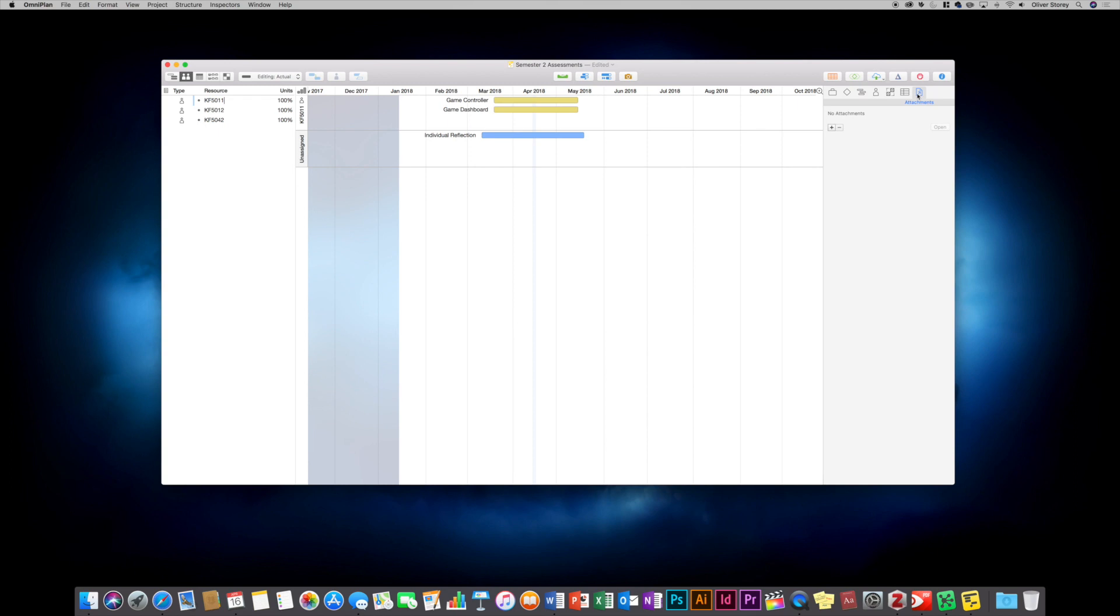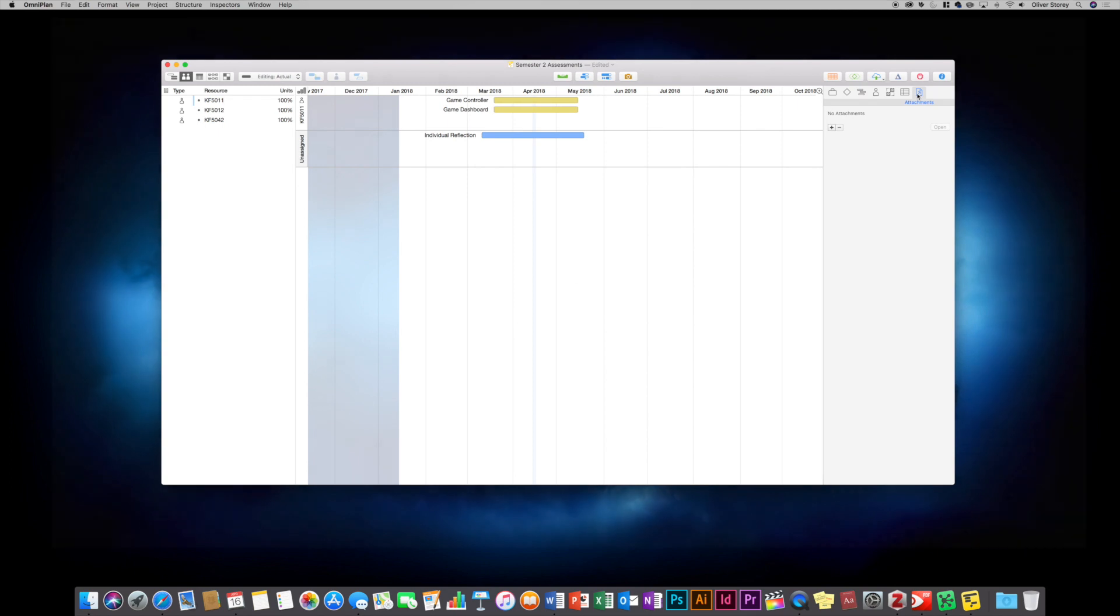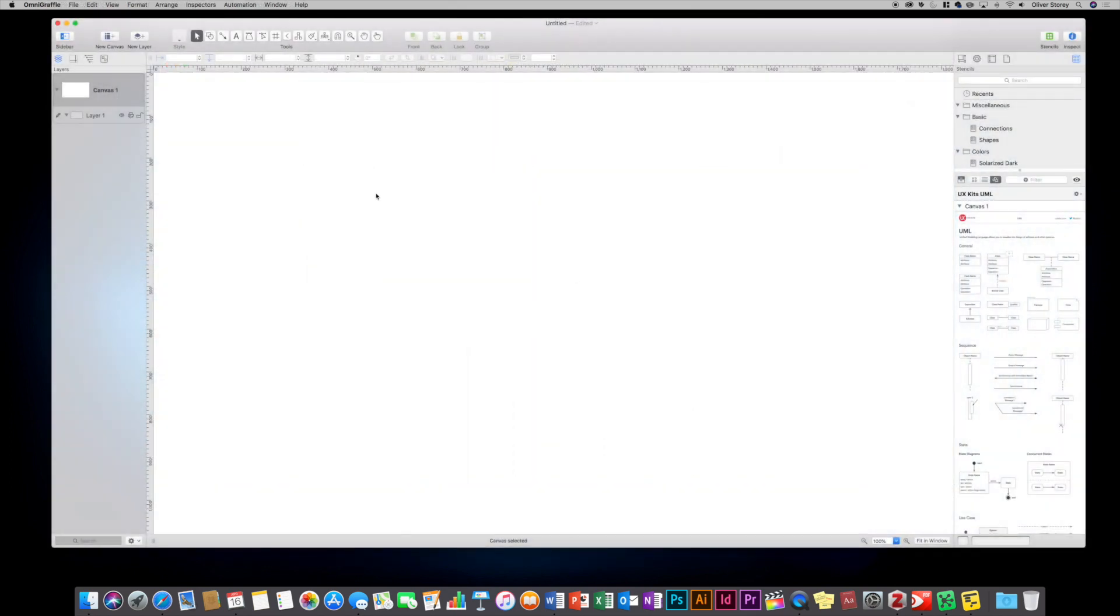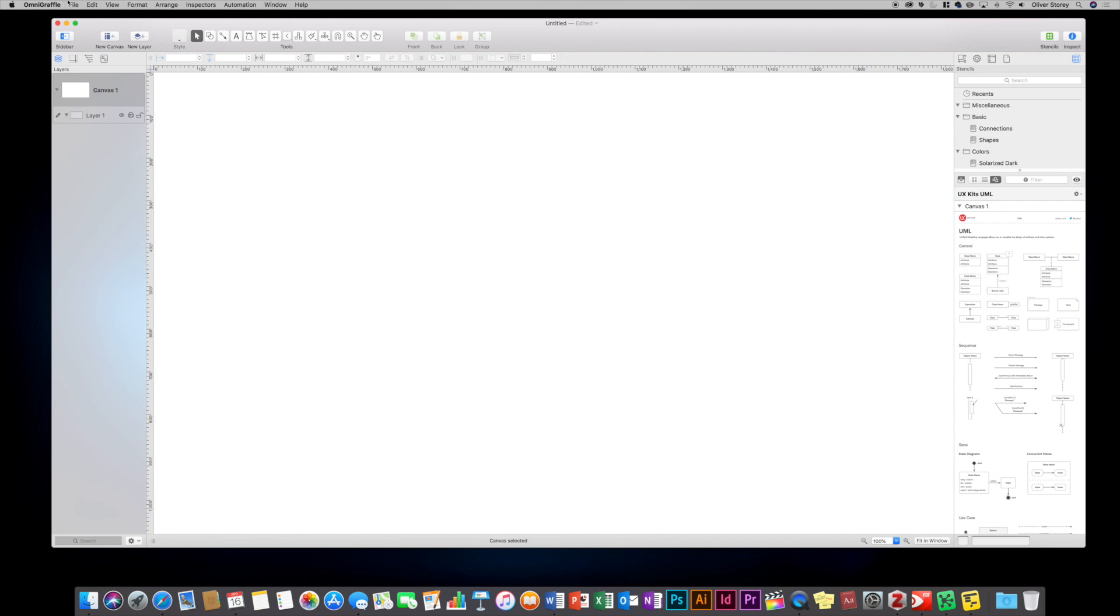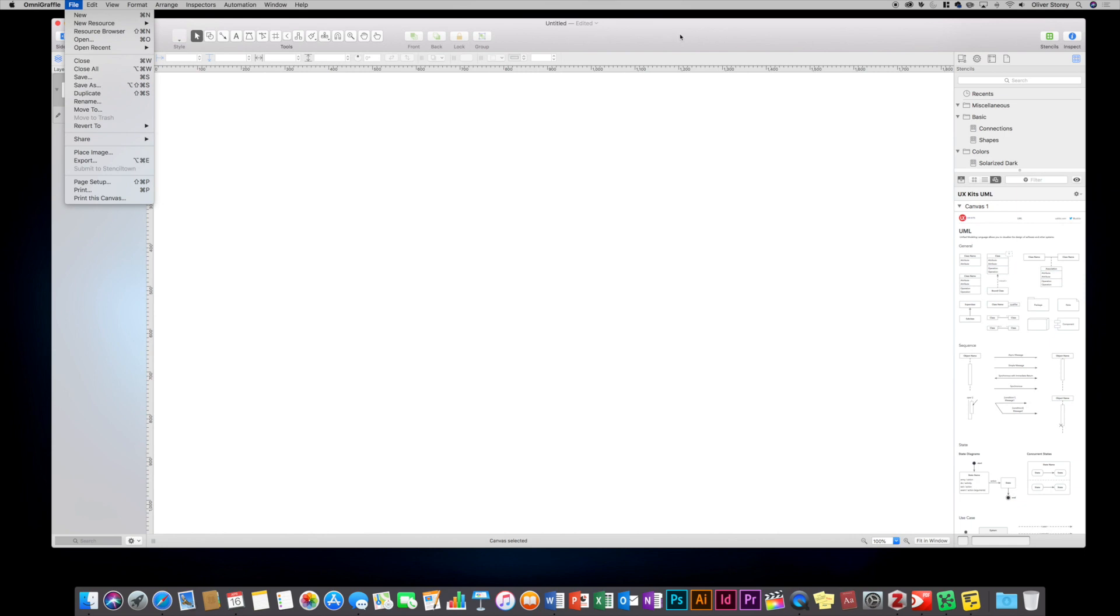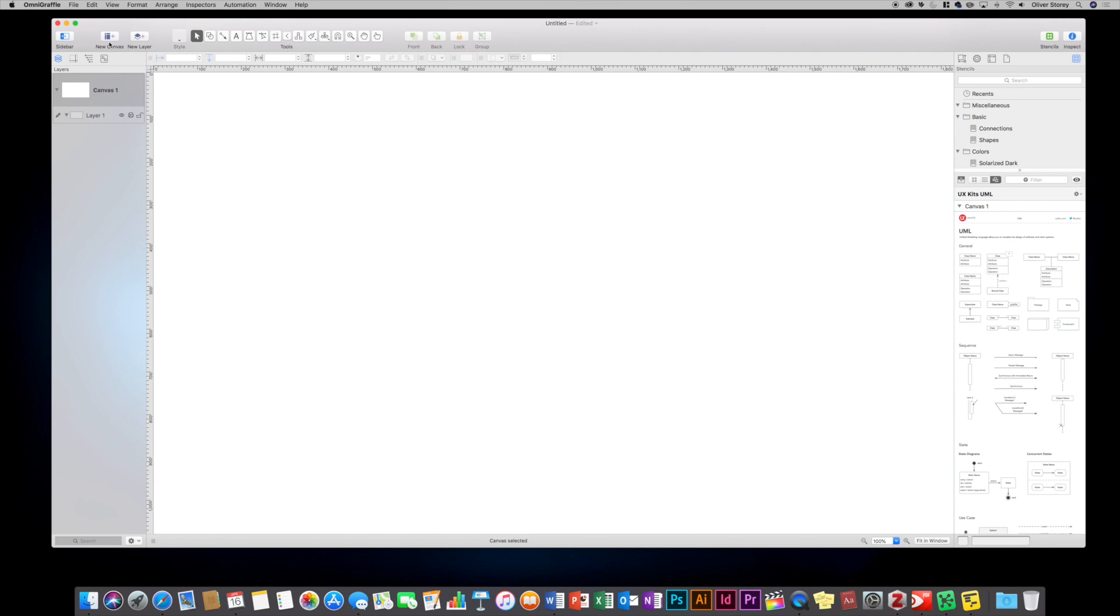So let's move on to OmniGraffle next. Within OmniGraffle, you create a new document by just going up to new. And what happens is you can create as many canvases as you want within that one document. I'll show you an example later on of something that I've made earlier, which has various different canvases. But it's something that's really useful. If you're working on a software development project and you want to create various different diagrams, but you want them all saved in one document so you can easily go between them all, you can have multiple canvases all within the same file.